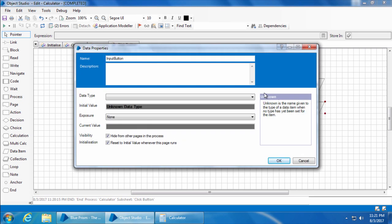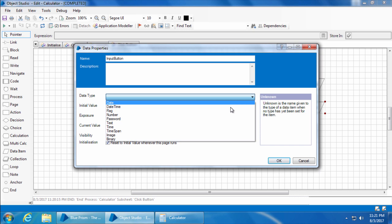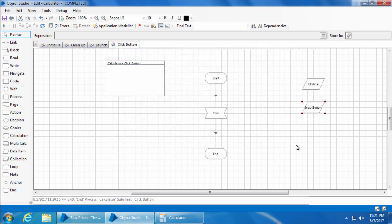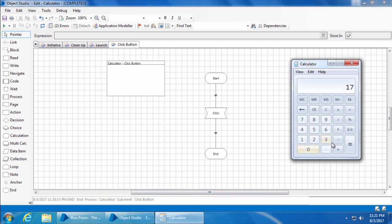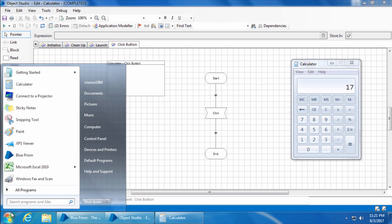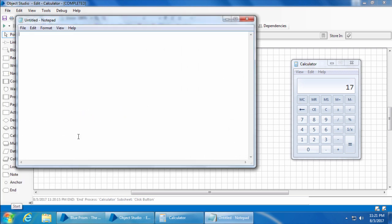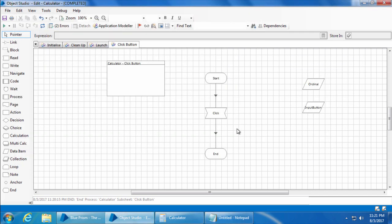Set the data type as text and click ok. Now let's make a note of the ordinal number for the four buttons: one, two, plus and equal. So I'll open a notepad and the ordinal number for one is five, two is eleven, plus is twenty-three, and equal to is twenty-eight. Now let's create a choice stage.